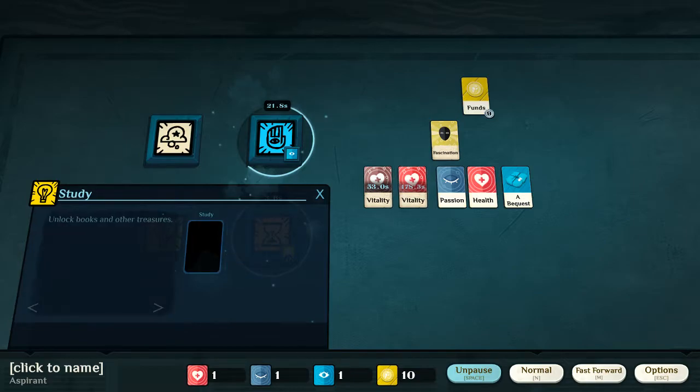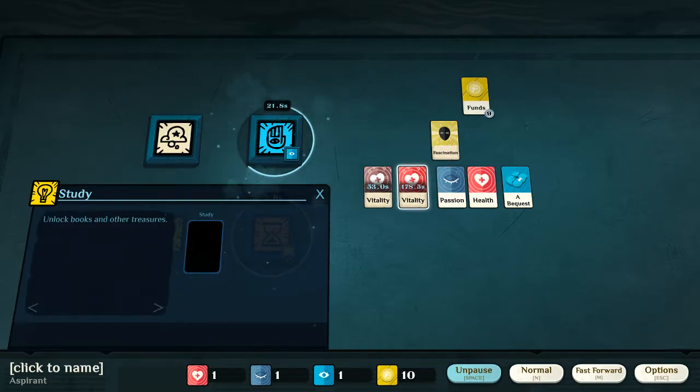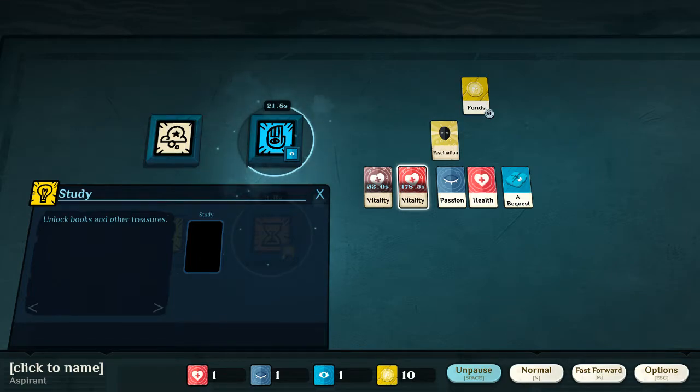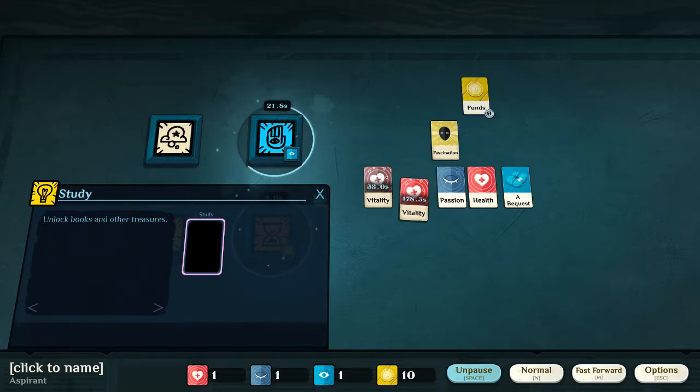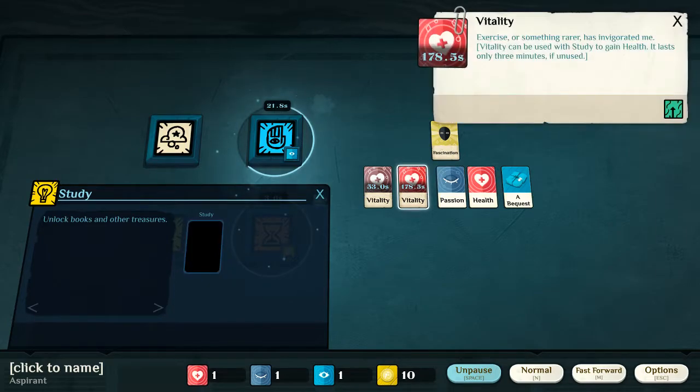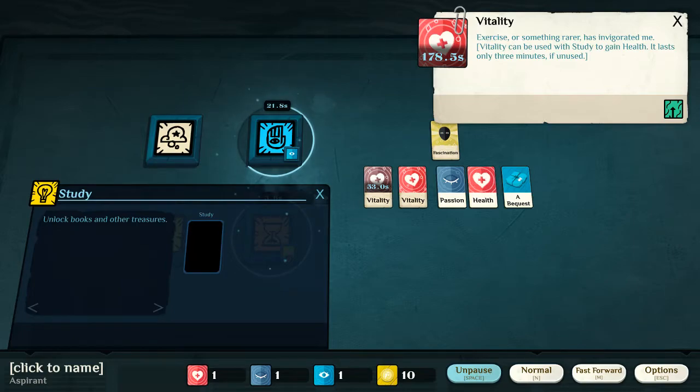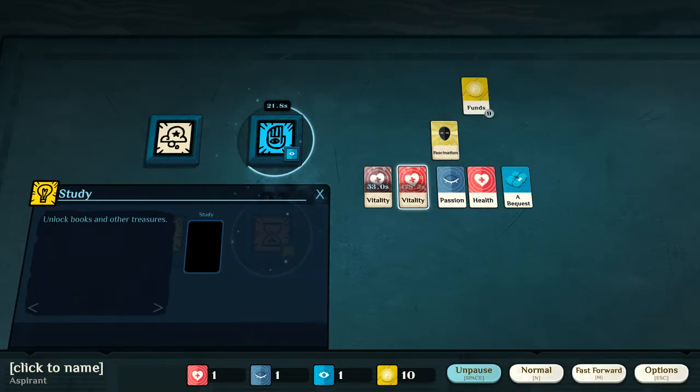Now, vitality, and the others that are used to increase the amount of your attributes, as it were, are timed cards. But, they have quite a long time. Well, quite a long when it comes to the game. So, they last three minutes.